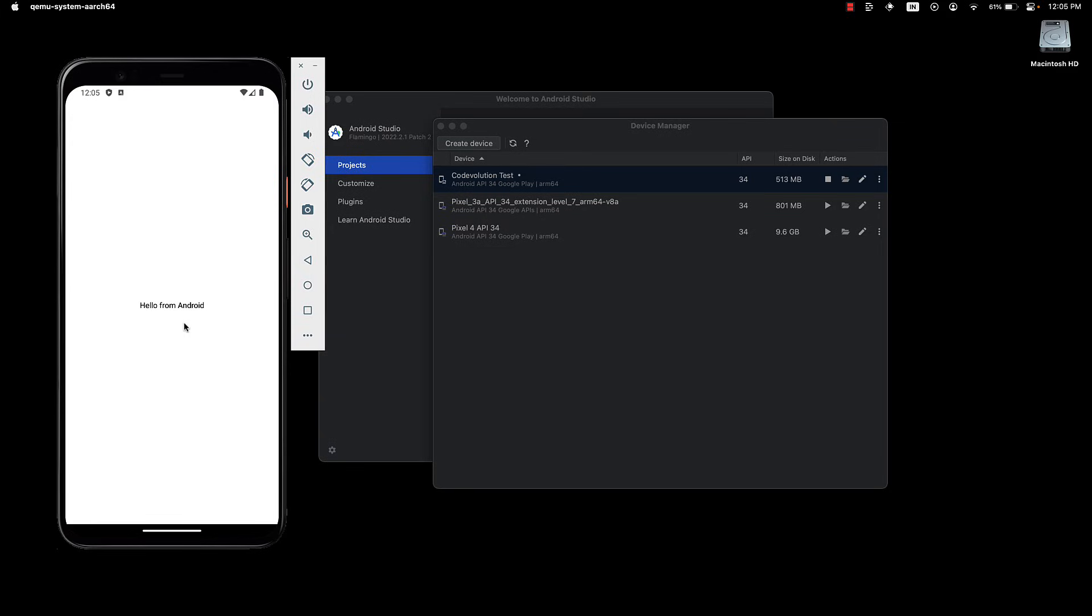So, these are the different methods for running an Expo app. On your physical device, on an iOS simulator, or an Android emulator.